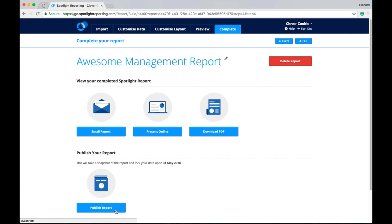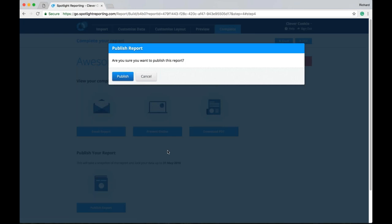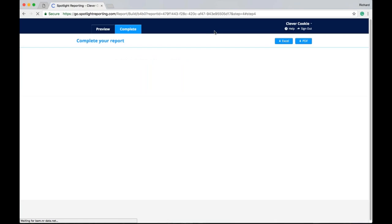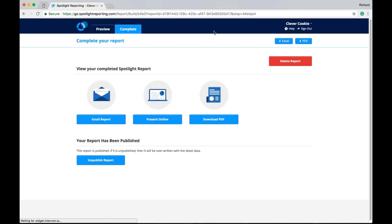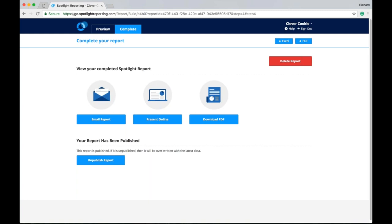Publishing the report is a very handy feature in Spotlight. As when I do this, just keep in mind the sections here. You'll notice that I've lost access to the import, customized data, and customized layout. So I can no longer edit this report. I can only preview and then complete.